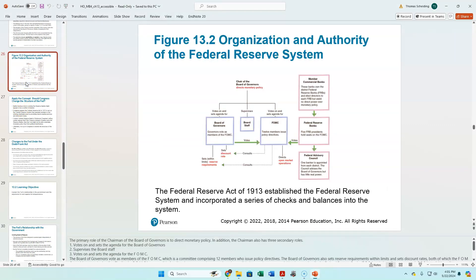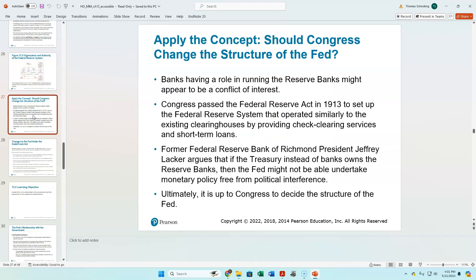The Federal Reserve System, as set up in 1913, had more independence for individual district banks, but this has morphed over time such that the federal side has taken a lot more control. We talk from time to time about whether individual district banks should be more powerful and given more of a say. There's a fair amount of resistance to making a lot of changes, if only because the system really is working right now.